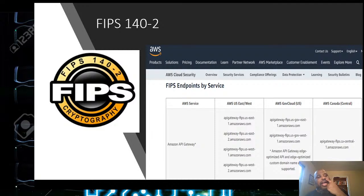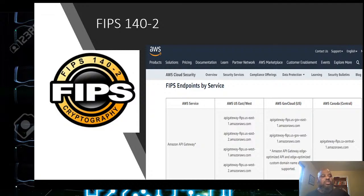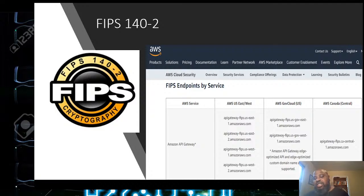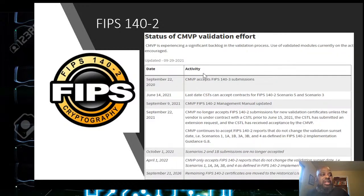AWS has a list of FIPS endpoint services — there are probably hundreds of services. For example, Amazon API Gateway shows you the AWS US East and West gateway names and what they look like for government cloud or Canada. We just need to look at the services on that sheet to make sure we're using the approved FIPS services — making sure everything is approved by the government so we can secure our environment.